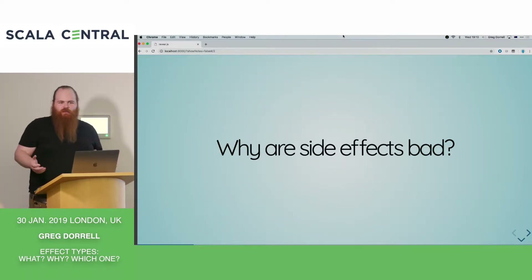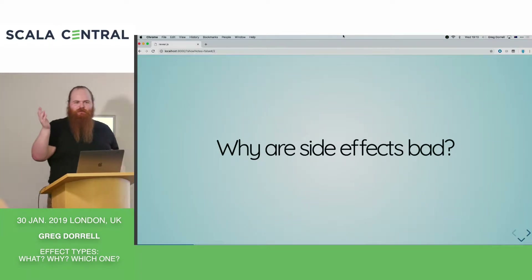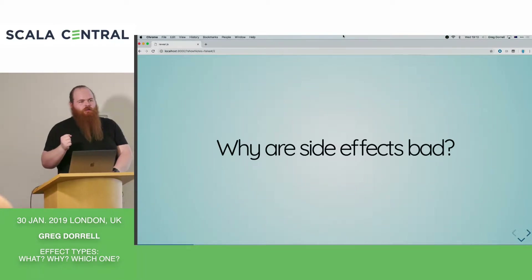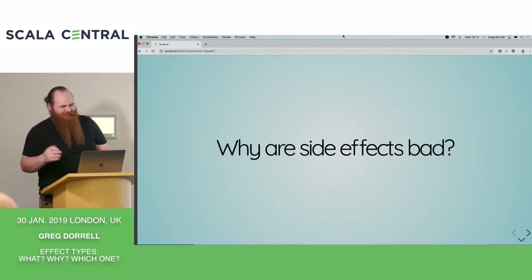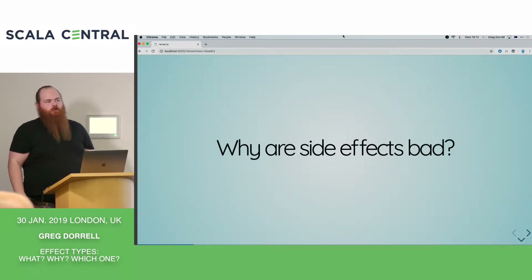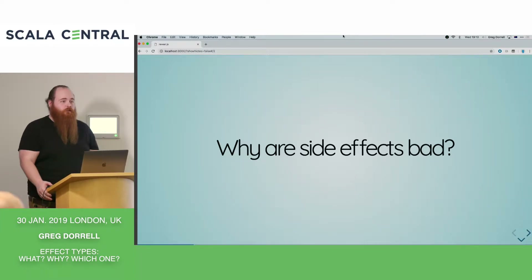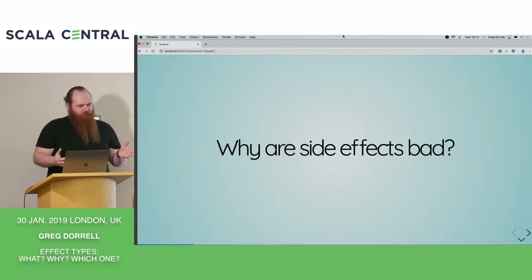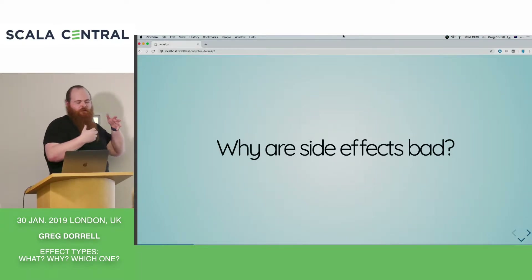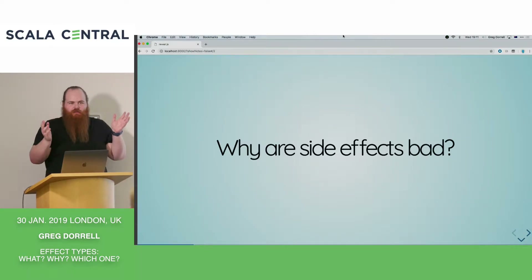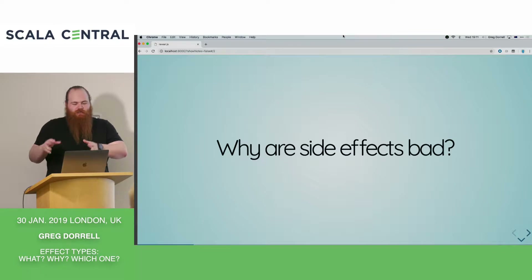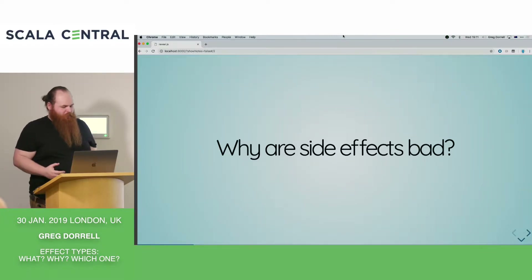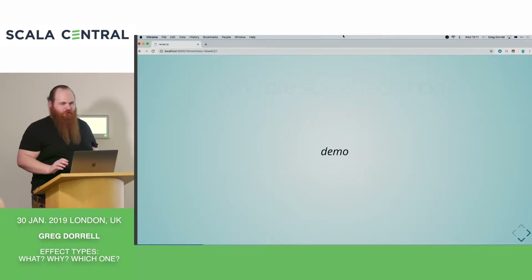So why are side effects bad? You cannot use a substitution model — they're not referentially transparent. To take an example, if I have a function which returns unit, I don't know what it does; I have to go and look at the code. And almost certainly it relies on the state in my system being in a certain way to execute. Side effects aren't good, and whenever you create a future, you're performing side effects.